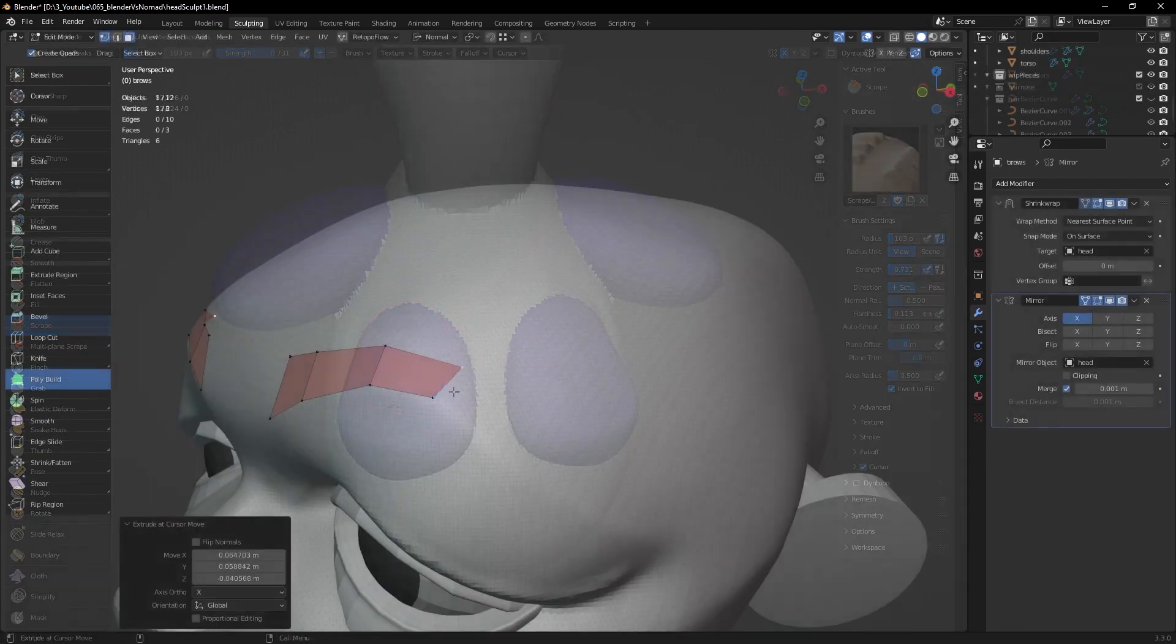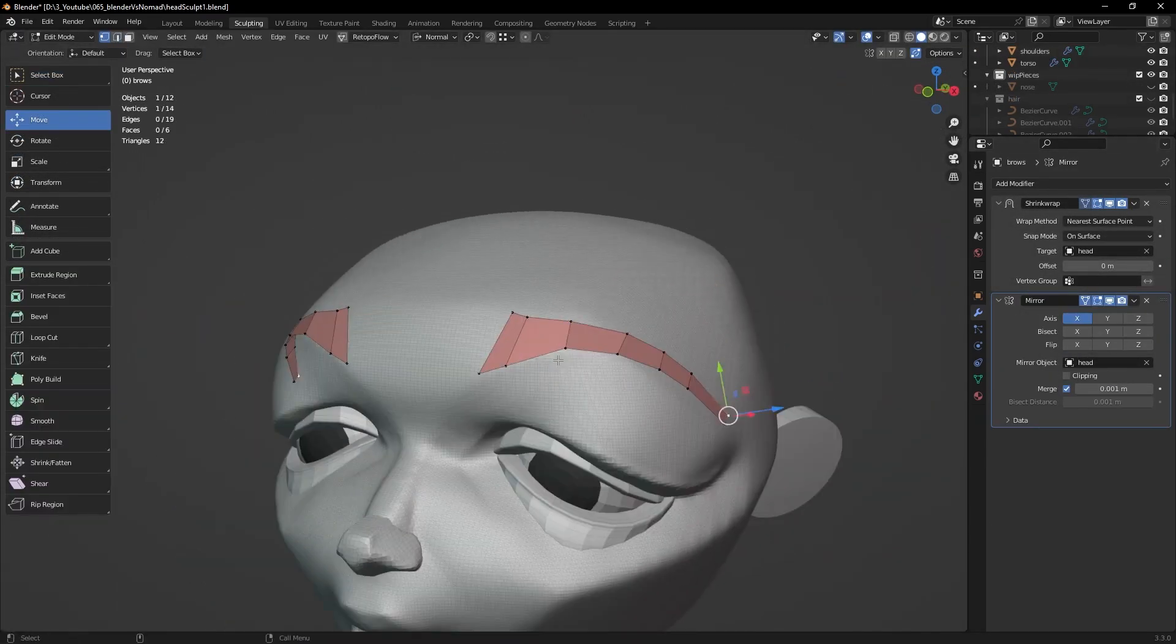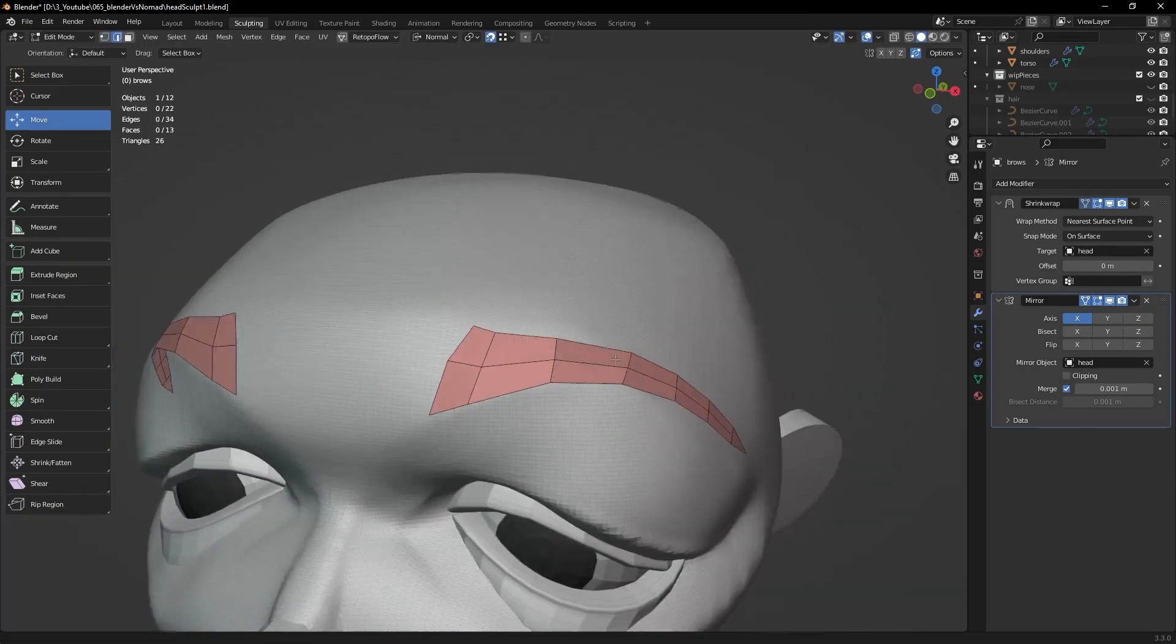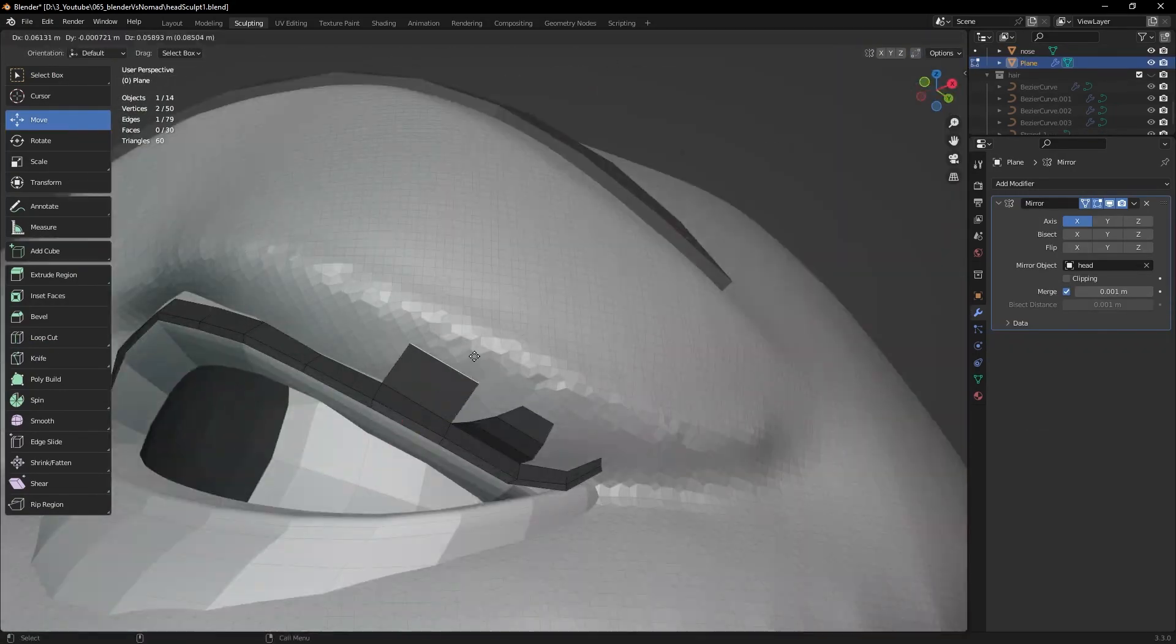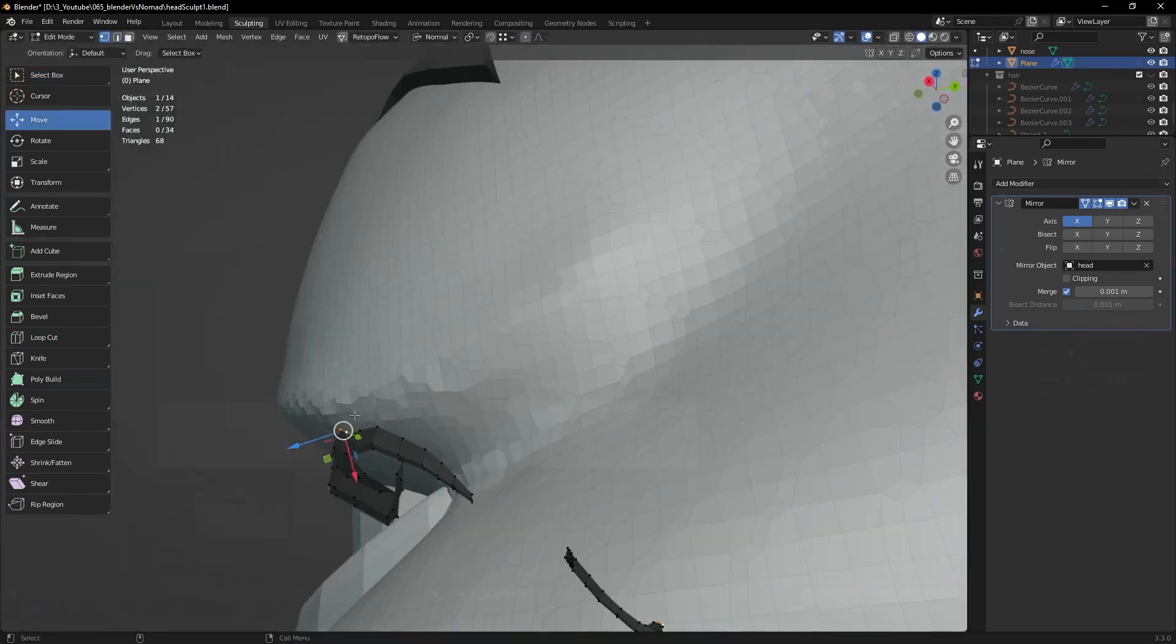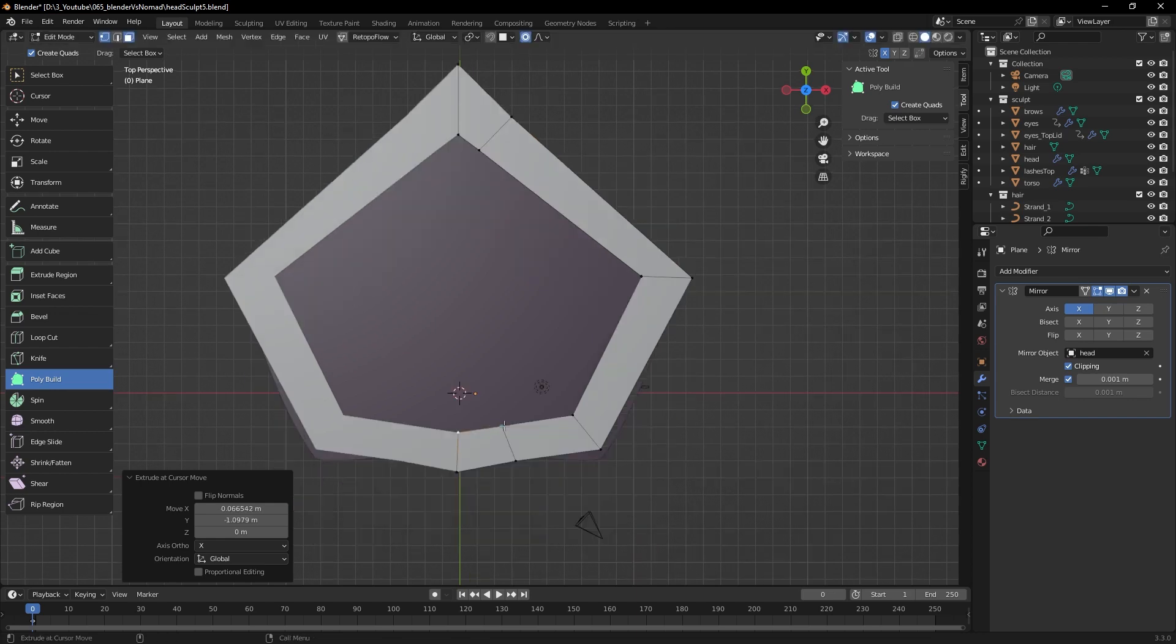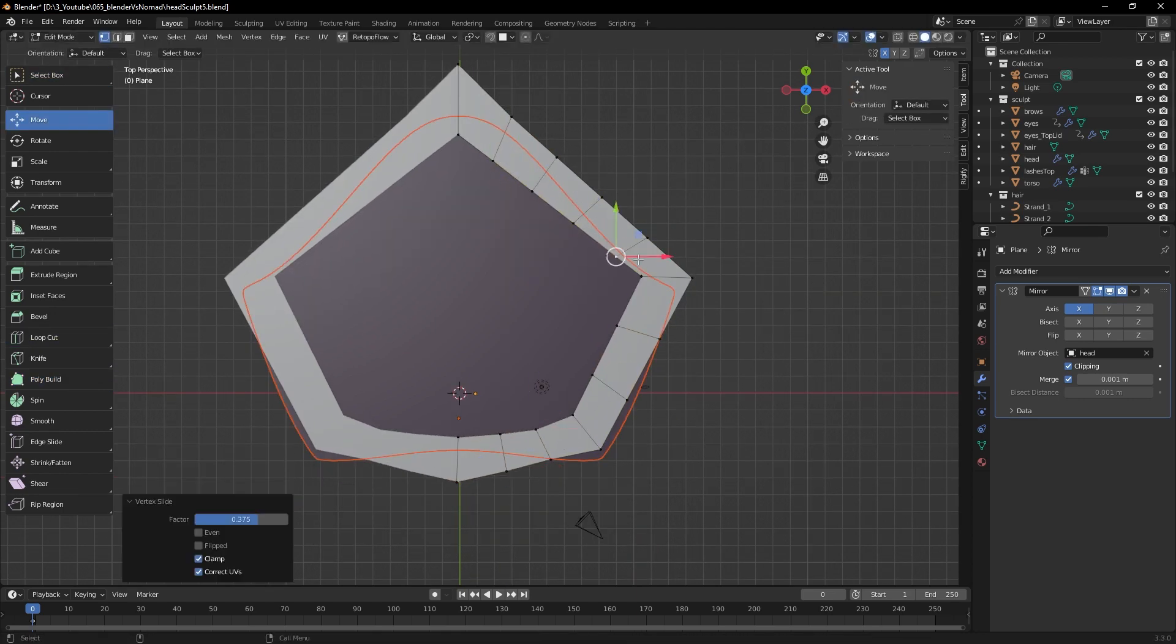Box modeling is great to sculpt inorganic objects like glasses, jewelry or any accessory the character may carry. But tools like polybuild are also great to create elements like eyebrows, lashes or clothing. This is simply not possible in Nomad, which is only specialized in sculpting.